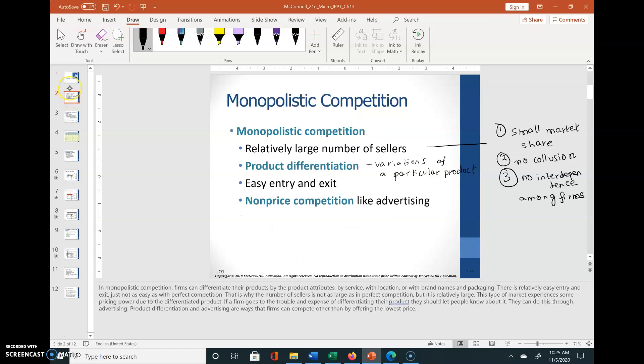Now let's look at the characteristics of a monopolistically competitive market structure. We have a relatively large number of sellers, but fewer sellers than a perfectly competitive market structure, so each seller will have a small market share.